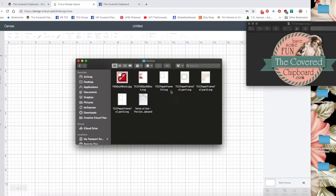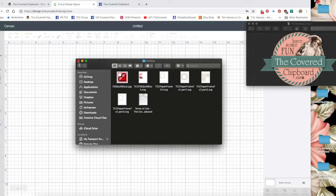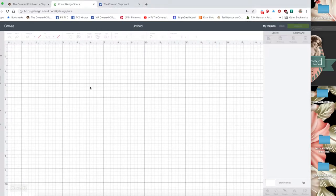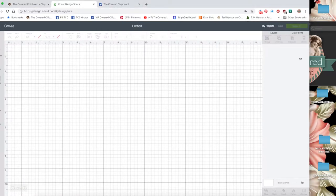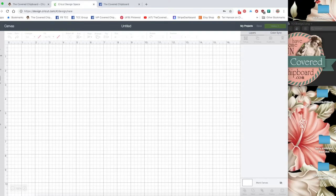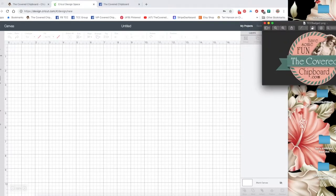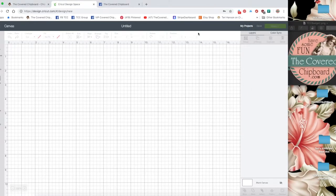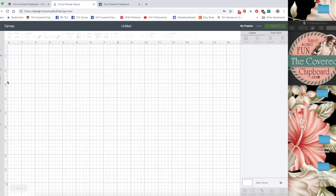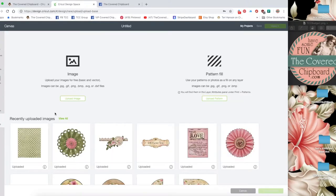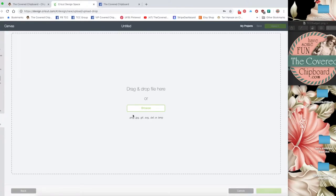From that point we need to load these SVG files into Cricut Design Space. I'm going to close that window and come over here. I've started with a new file. I'm going to go to Upload, Upload Image.